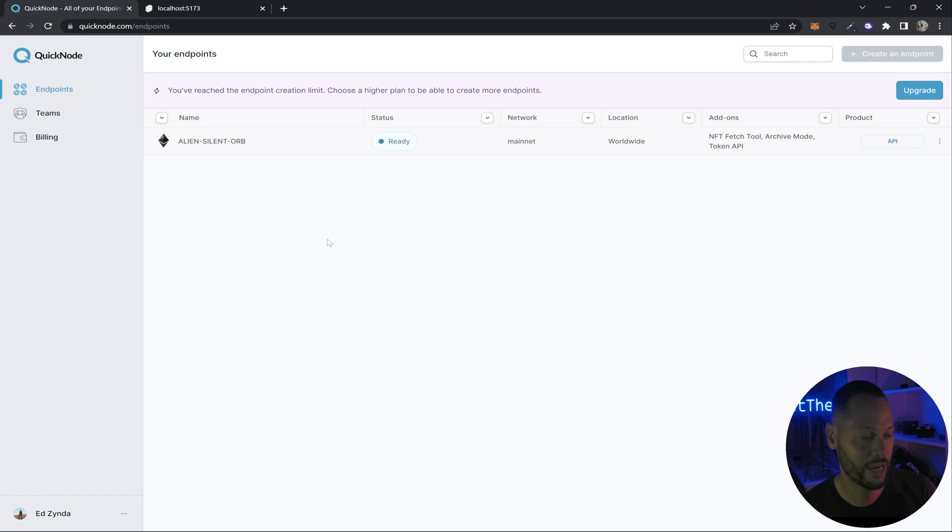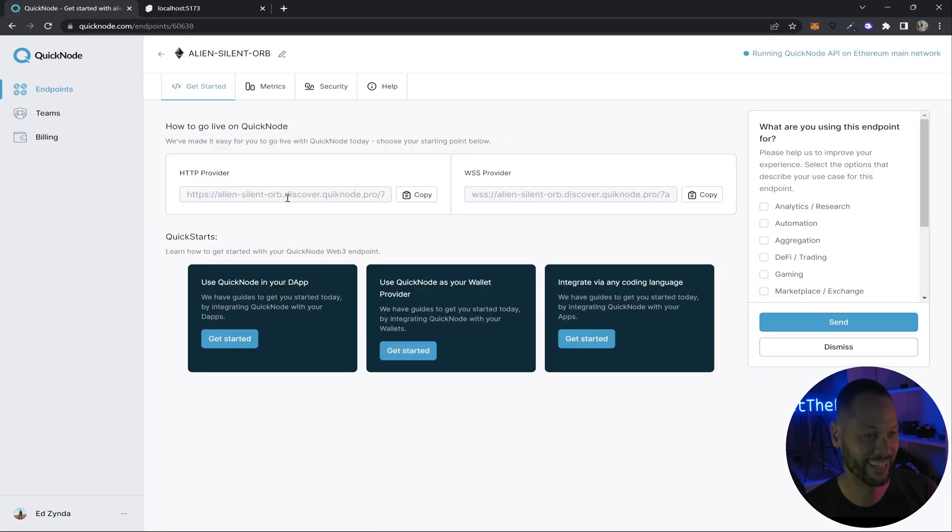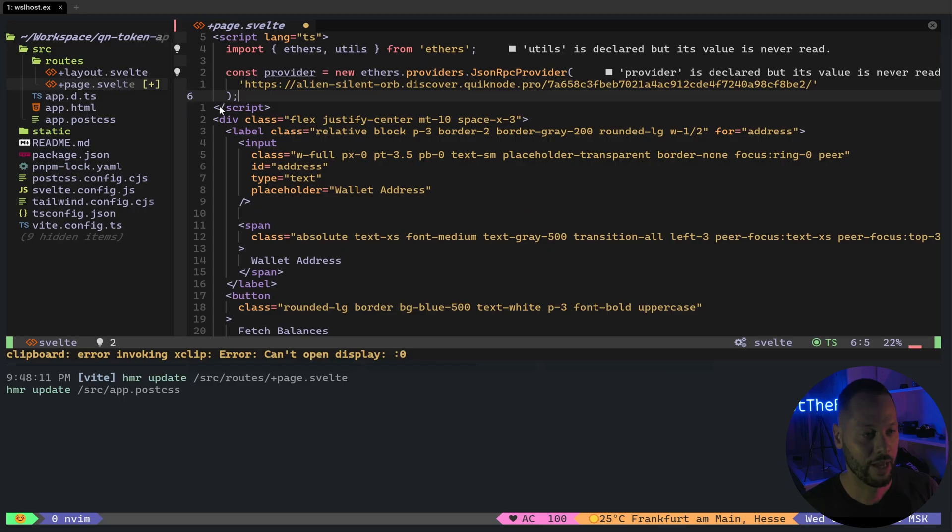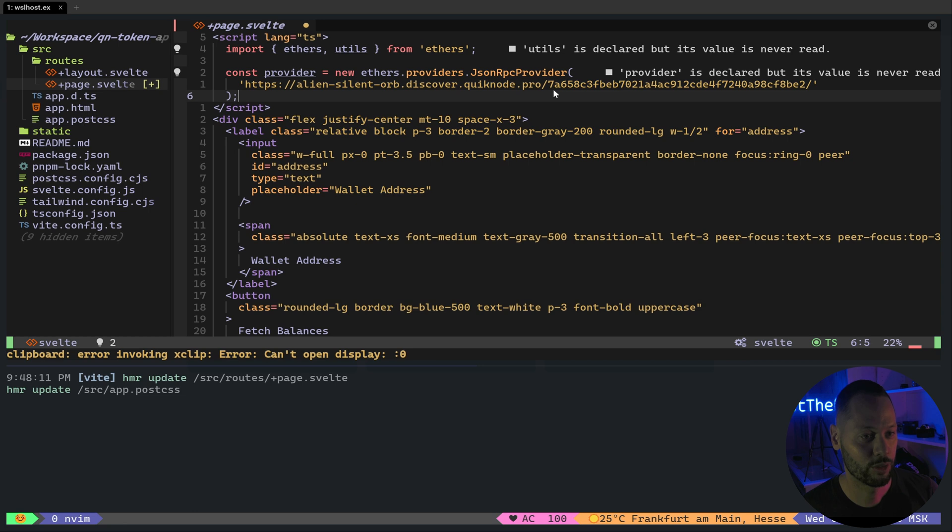So go ahead and sign up for QuickNode, create your first node, and you can try out all the things we try out in this video. So if I click on my node, it gives me an HTTP provider. Go ahead and copy that URL. And back in my code, I'm going to set my provider as the provider on QuickNode using ethers providers JSON RPC provider. And don't even try to copy this key for this node because I will delete it after this video.